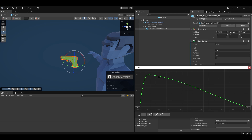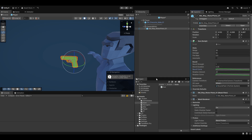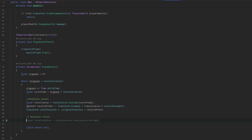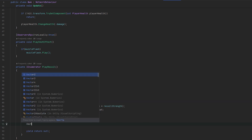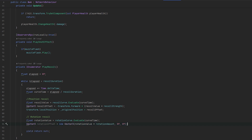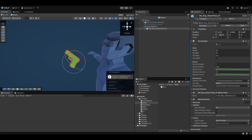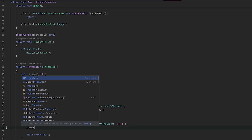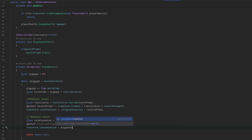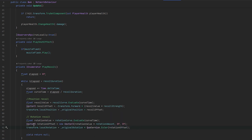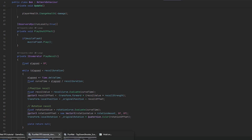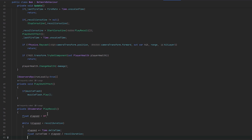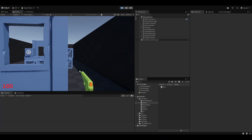Now let's apply that same logic to rotational recoil. Do a float rotationValue equals rotationCurve.Evaluate(curveTime). Then a Vector3 rotationOffset with the rotationAmount on the x-axis — since we only probably want to rotate on the x-axis. Then transform.localRotation equals originalRotation times Quaternion.Euler of that rotational offset. In the end when it's all done, it's a good idea to force them back to their actual positions in case something happens — for example when we stop the coroutine.